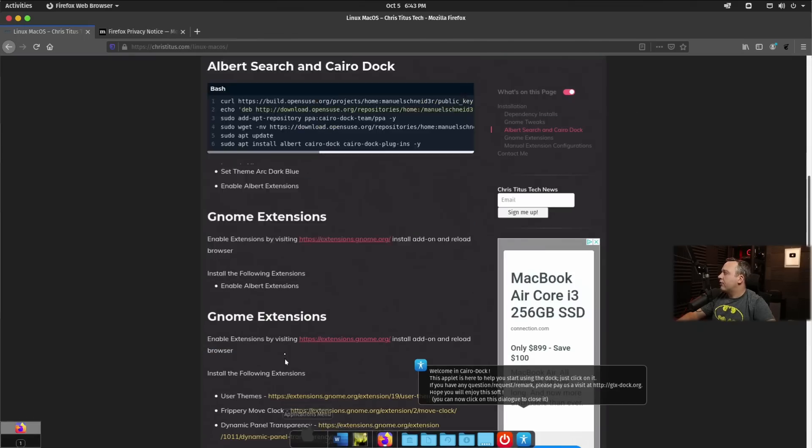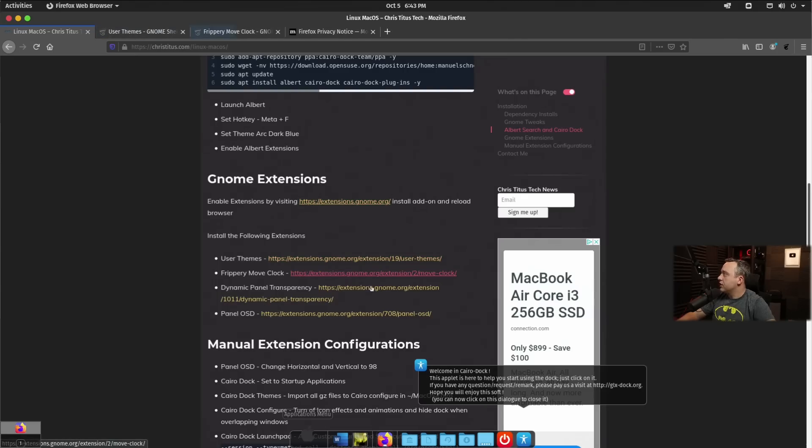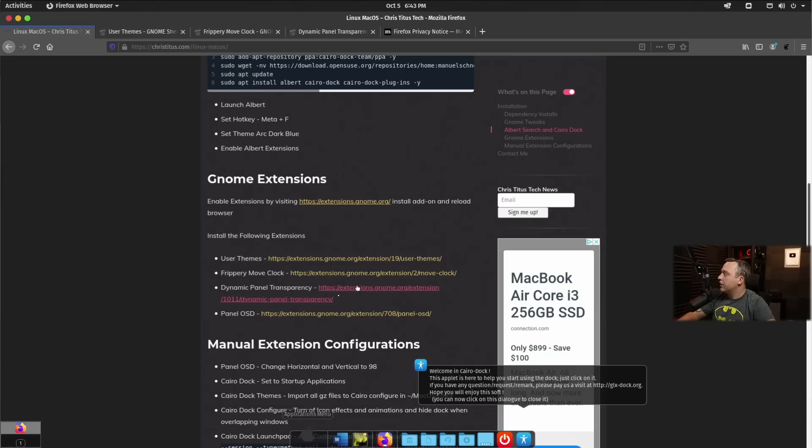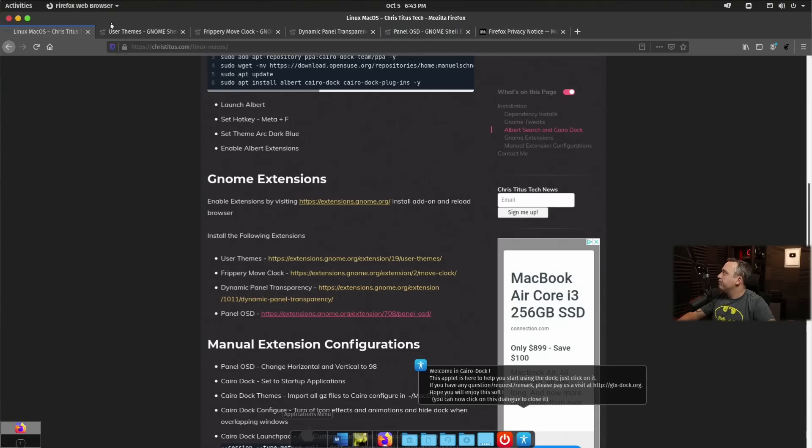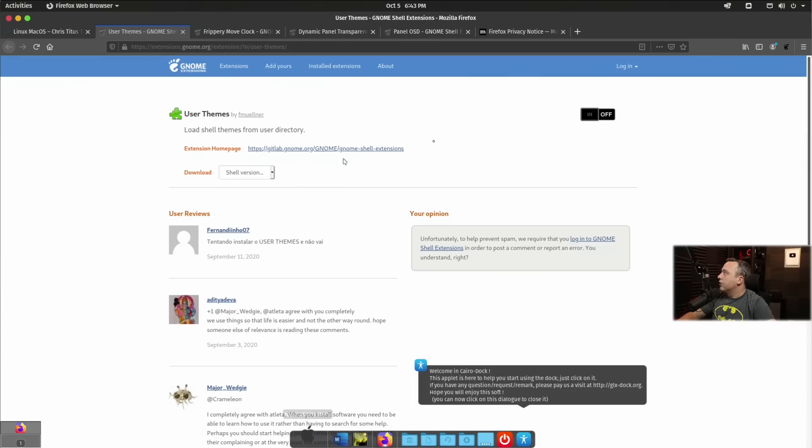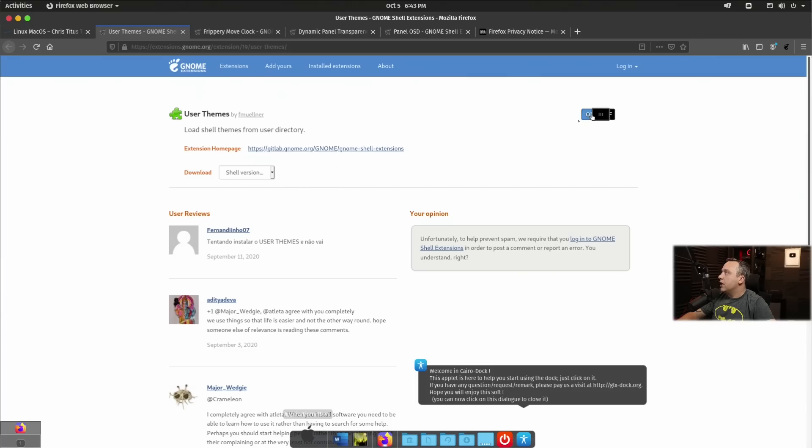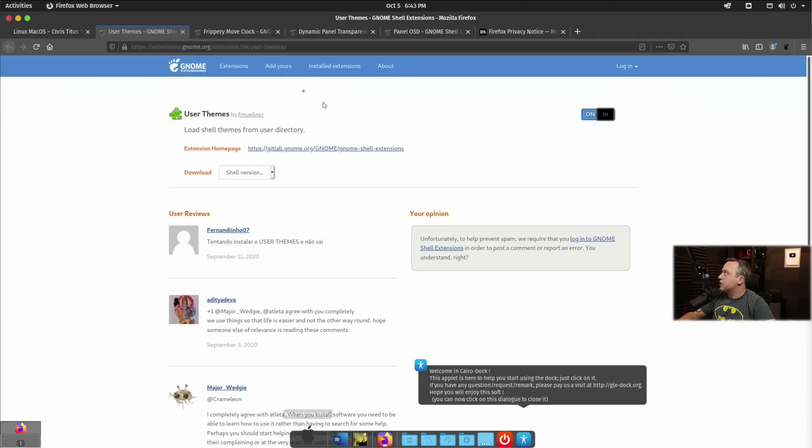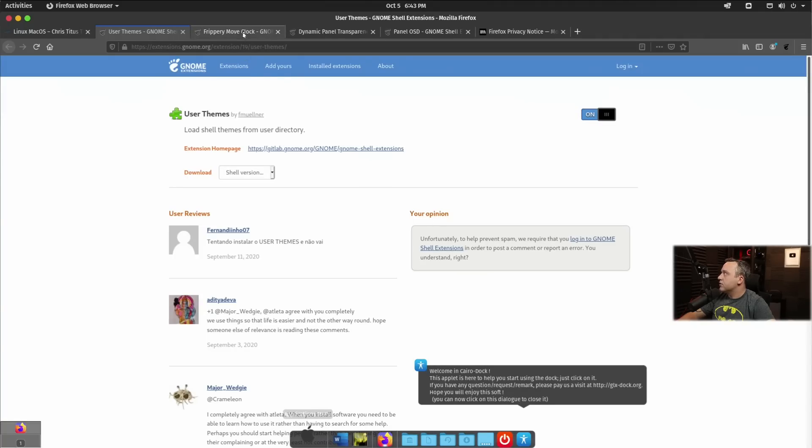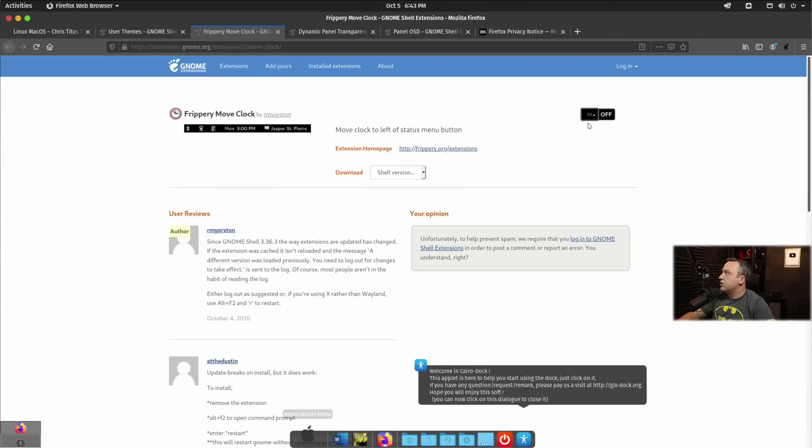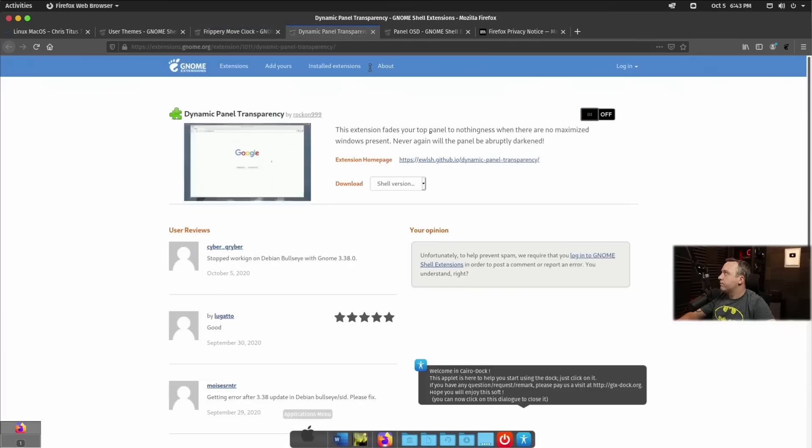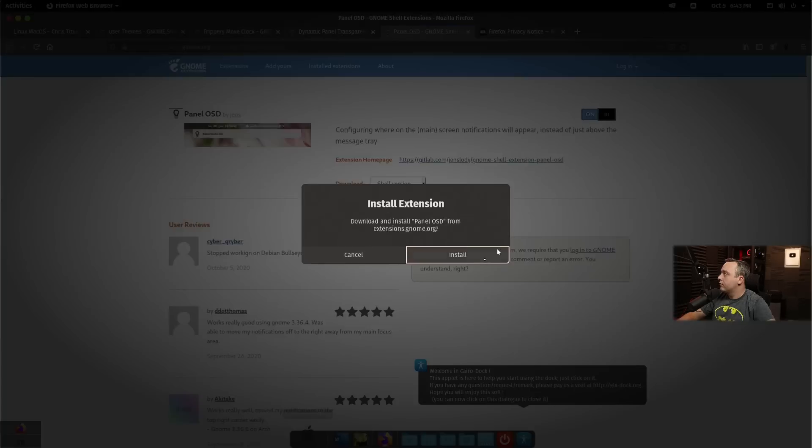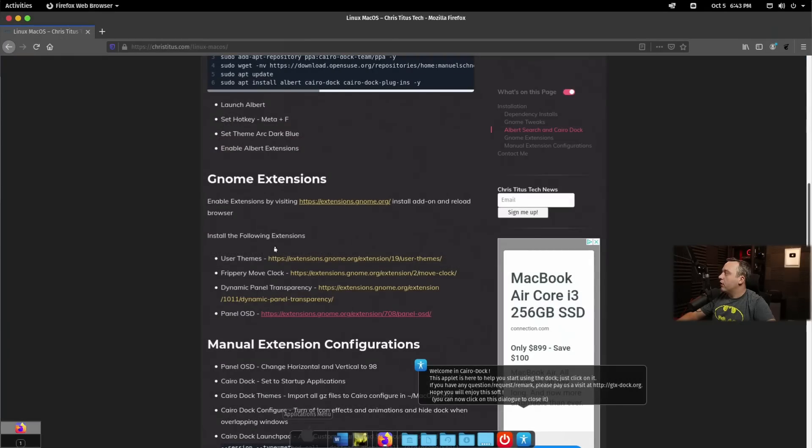And then I created little bookmarks for all the extensions we need. We're going to be using User Themes, Frippery Move Dock, Dynamic Panel Transparency, and Panel OSD. So we'll go ahead, enable these, and we're just going to repeat this for each one of these.